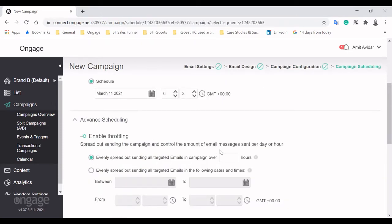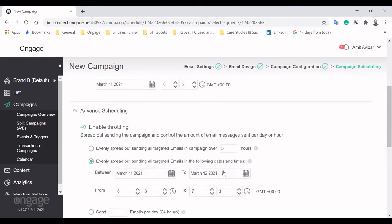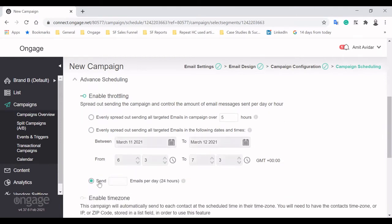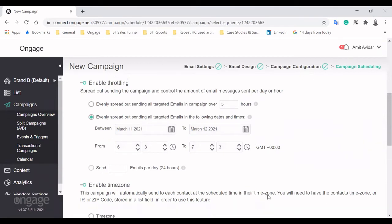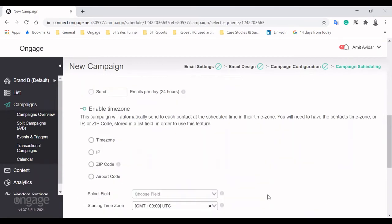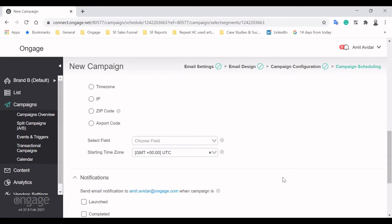It's time to review everything is in order and to schedule your email campaign. You can send it immediately, or schedule it to a future date and time. Our throttling tool can help boost your deliverability metrics. By spreading emails over a certain amount of hours, or even days, you increase the chances of your emails landing in the inbox. Another feature that improves open rates is Send By Time Zone.